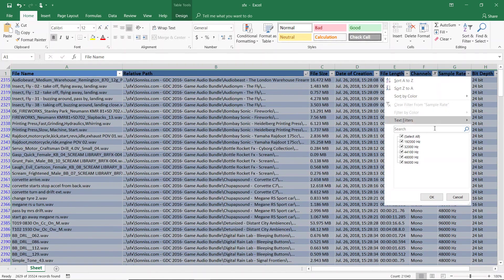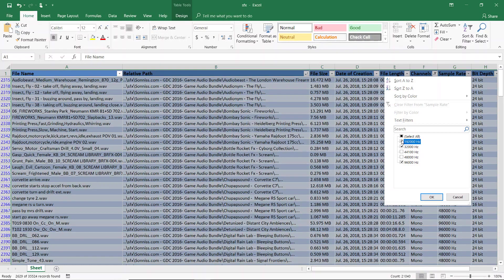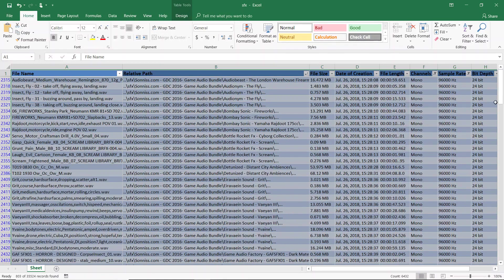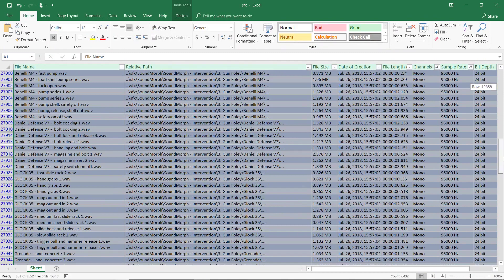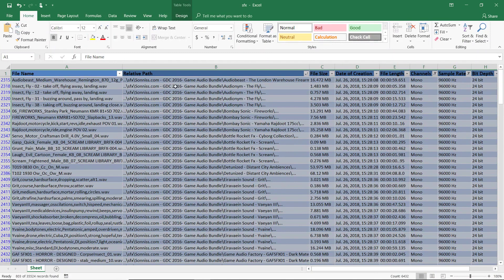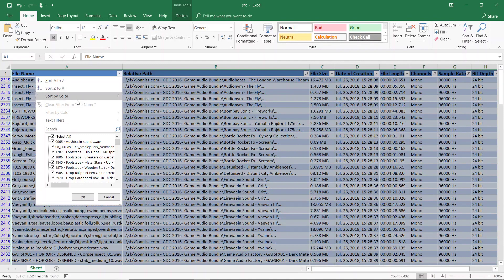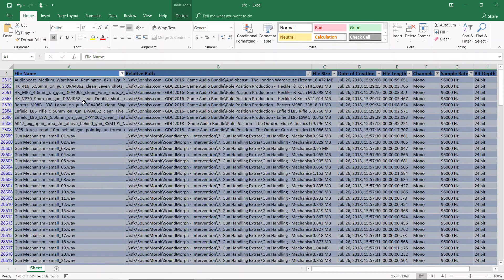Then I could add to that by filtering all the mono files that have been sampled at 96,000 Hz. And I could take it one step further and search through all those files that only have gun in their name.